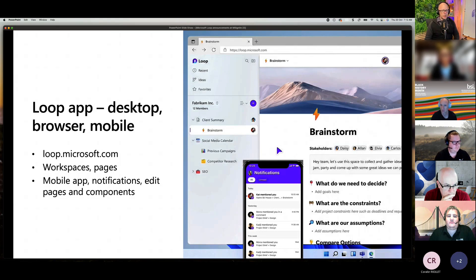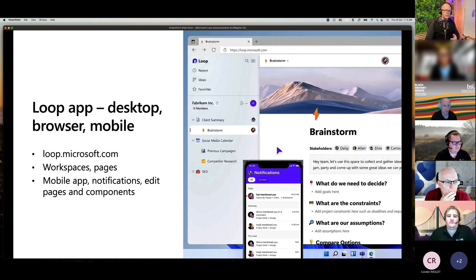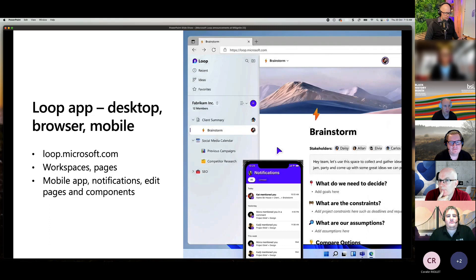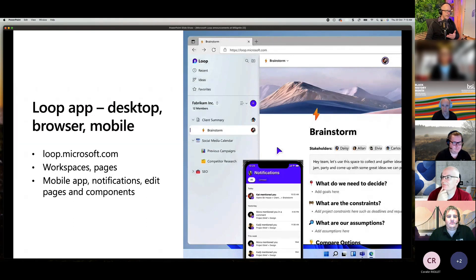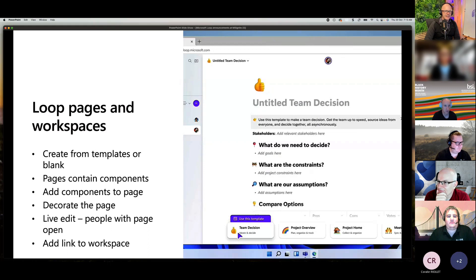Daryl adds that it's exciting to see Loop following a familiar pattern: web page, then app. Workspaces and pages are no longer just from a sizzle reel — they're beginning to perform as expected. The mobile app is important for people to contribute ideas on the go. There's also the Loop private preview that opened up with a waitlist. Some attendees caught a glimpse of the workspace creation page before it was shut down during a brief leak.